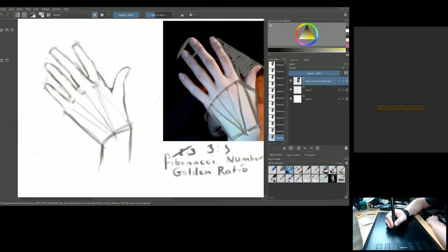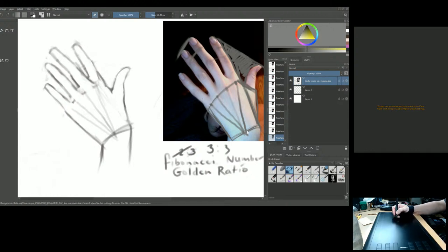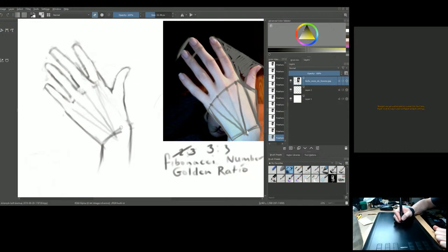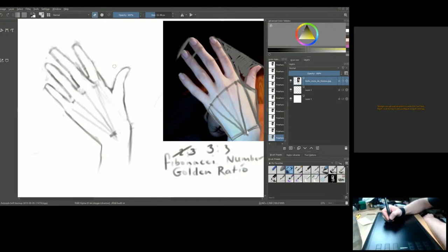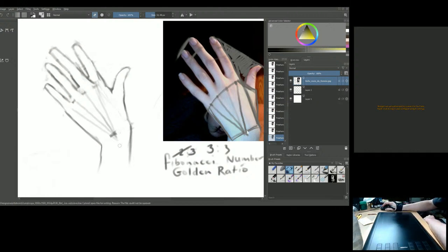Your hands in portraits and figure drawings won't be a source of dread anymore — you'll attack them and say 'I see what's going on here.' Hands can be a definite form of expression. Looking at the old masters' portraits, the hand really makes such a huge difference.